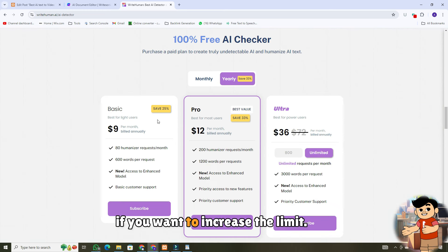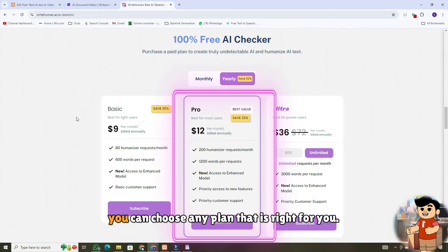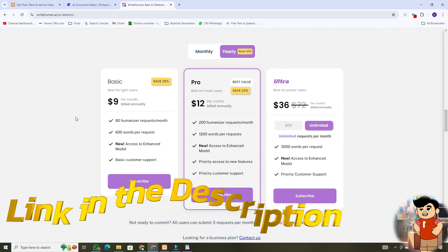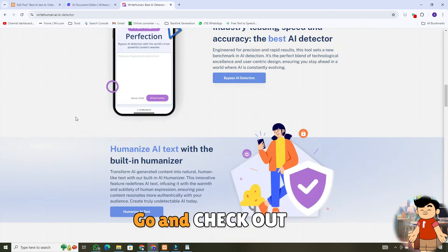If you want to increase the limit, you can choose any plan that is right for you. Link in the description, go and check out.